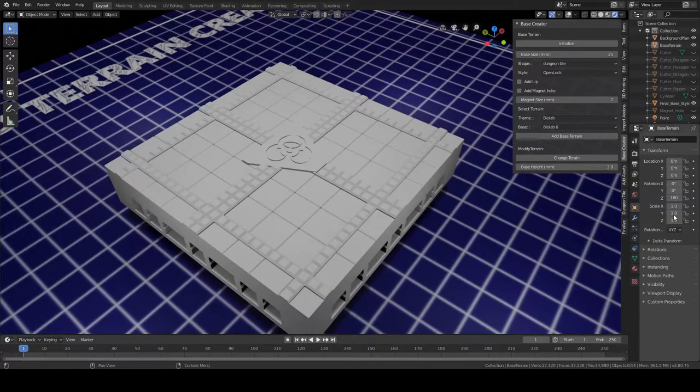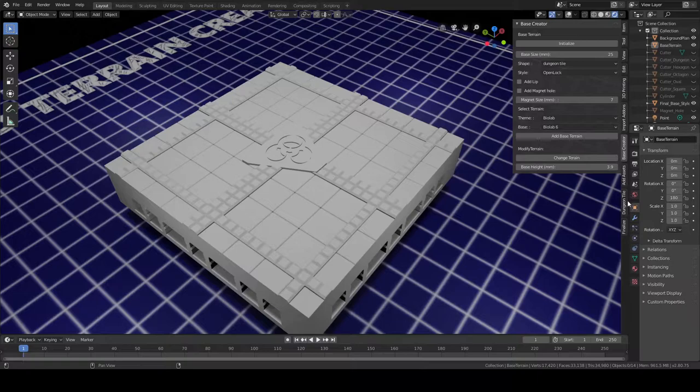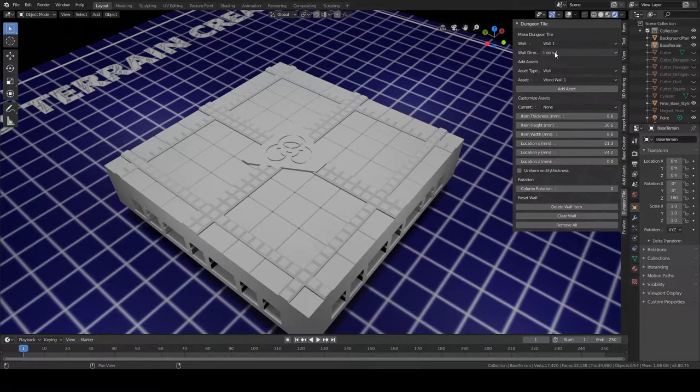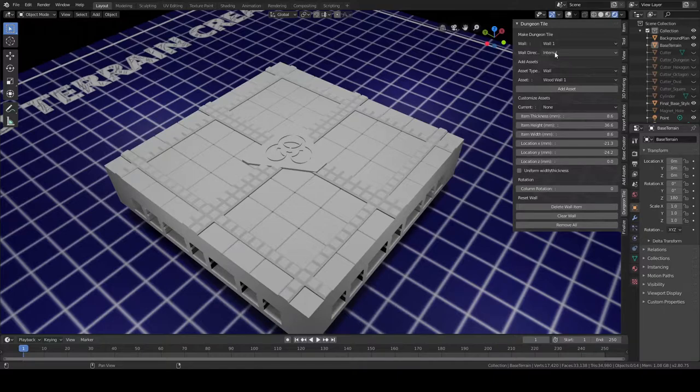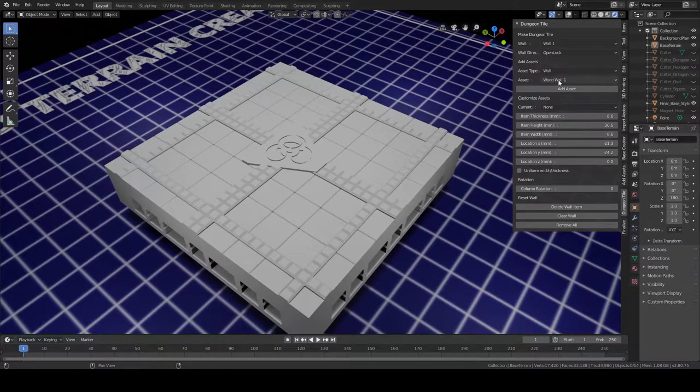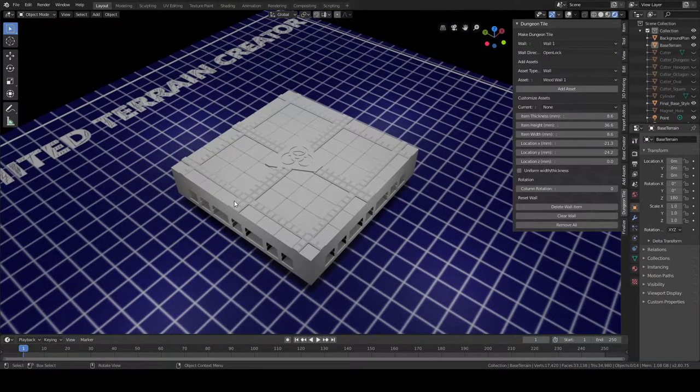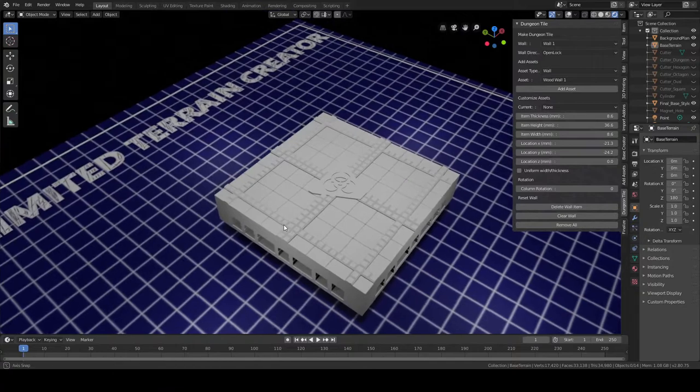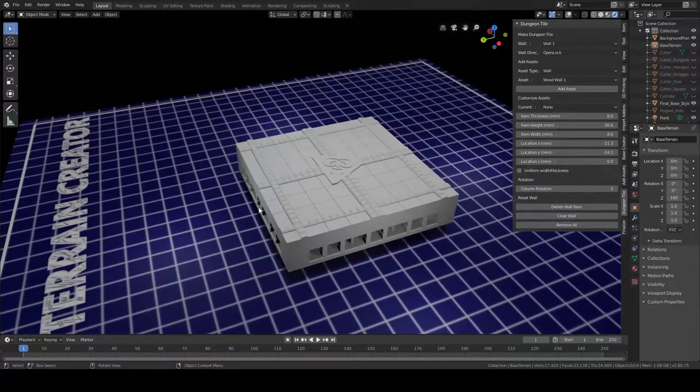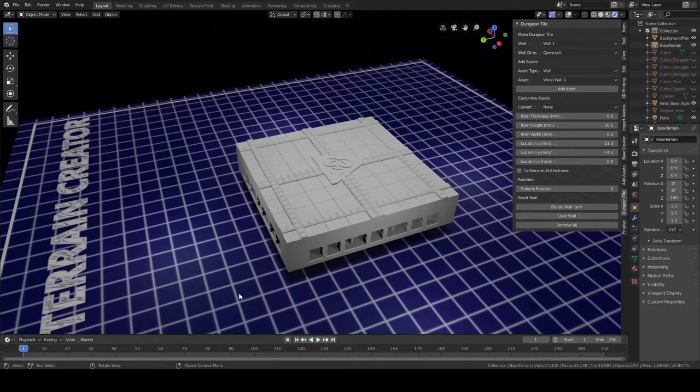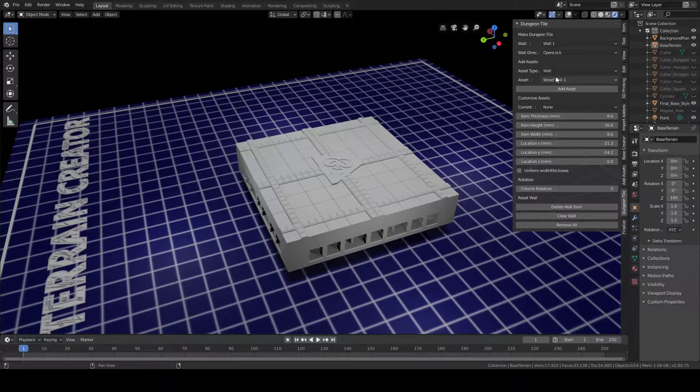Now we're going to go back to the dungeon tile tab. We're going to click on wall one, we're going to click on OpenLock. When you do OpenLock it'll be a little bit different—instead of placing the wall on the base, it'll place it off to the side on an OpenLock part. Let's go ahead and do that now.